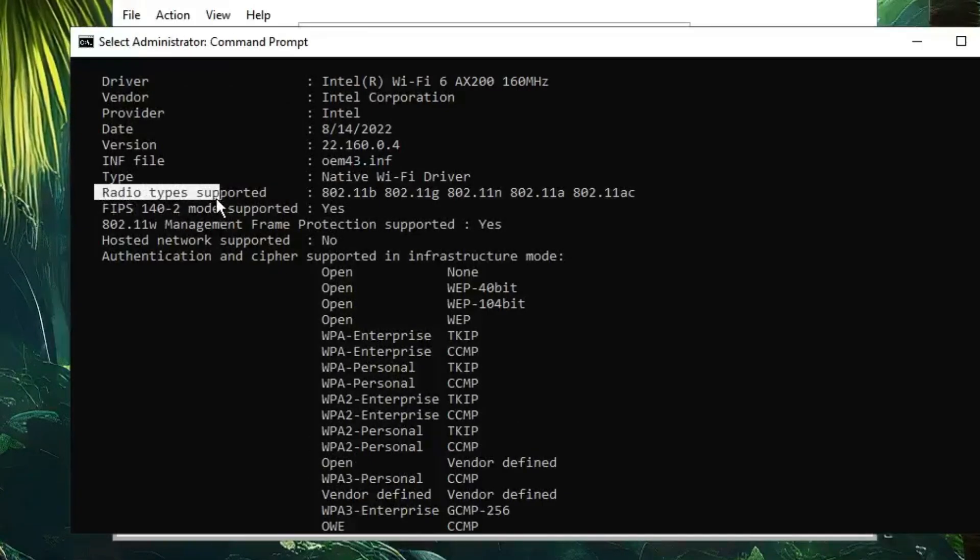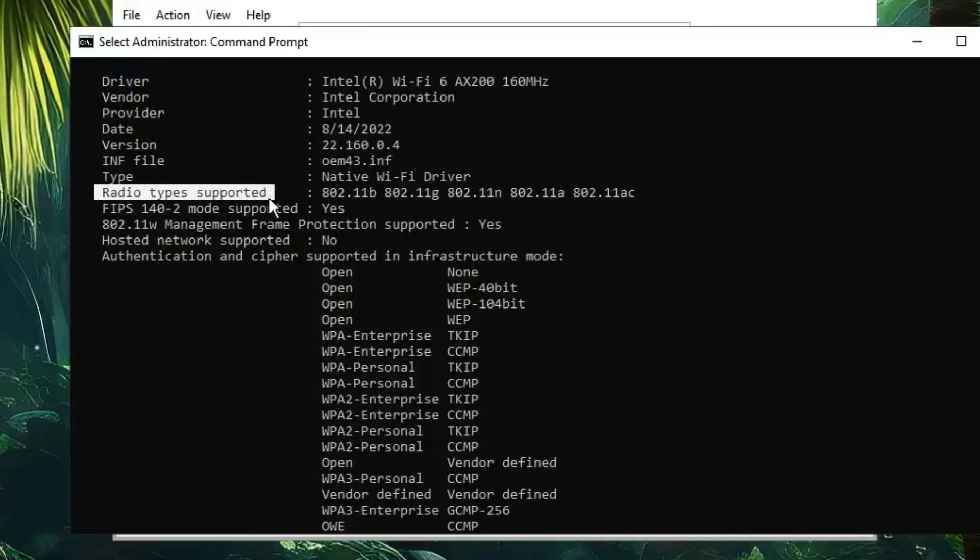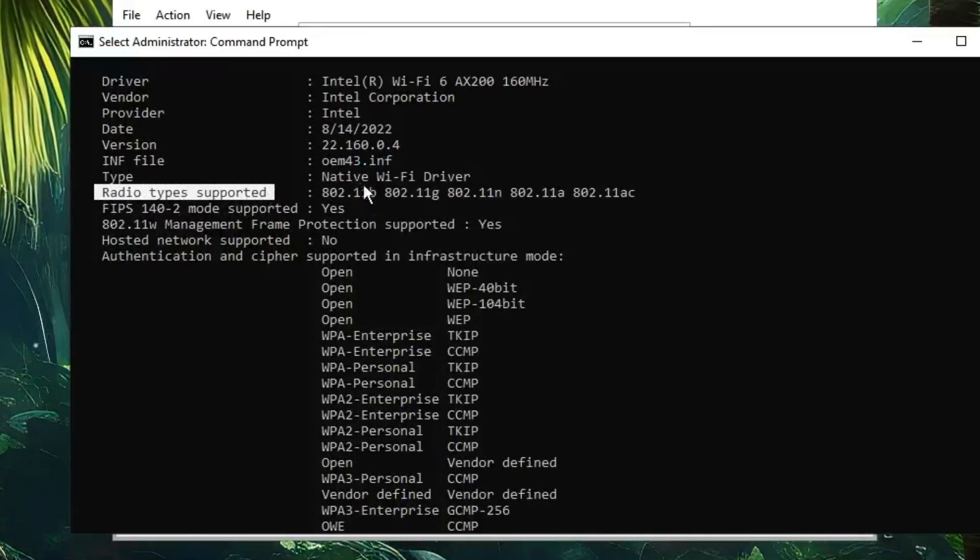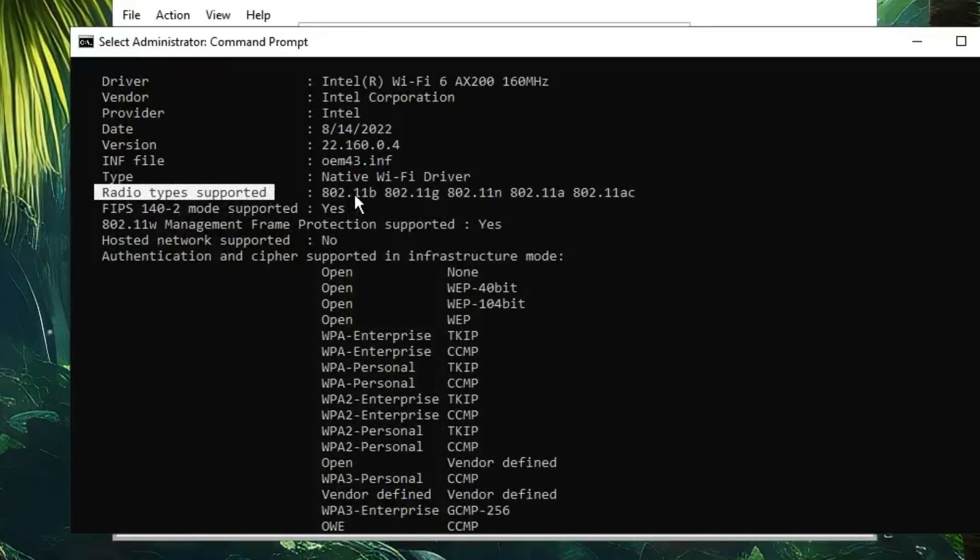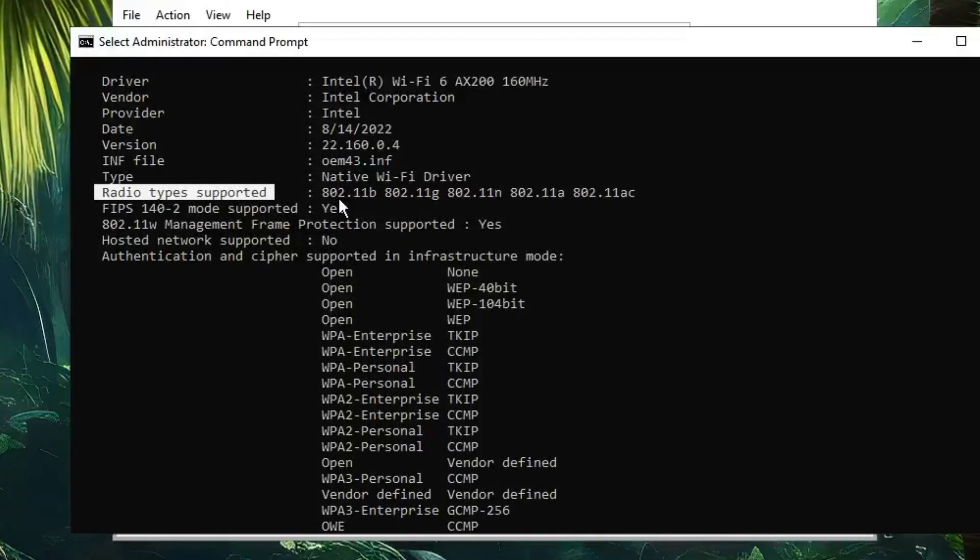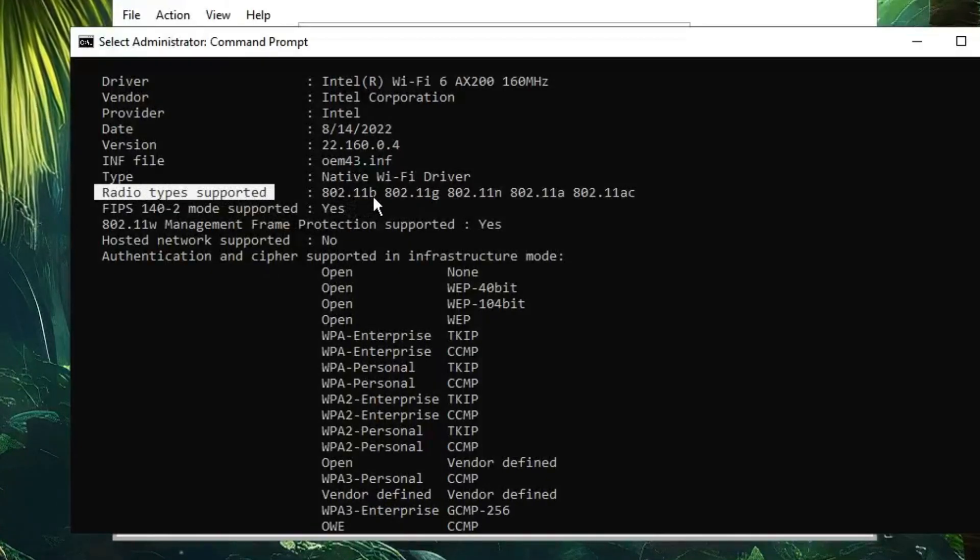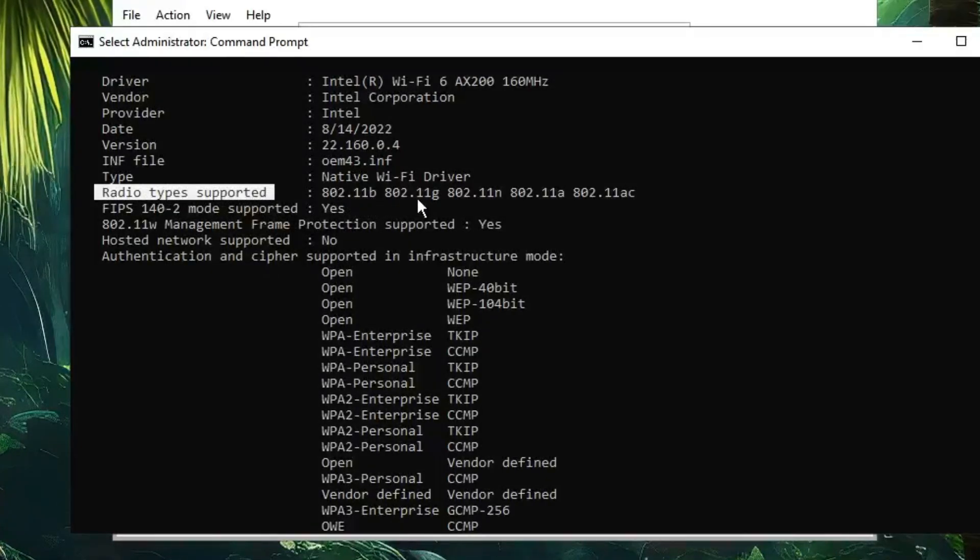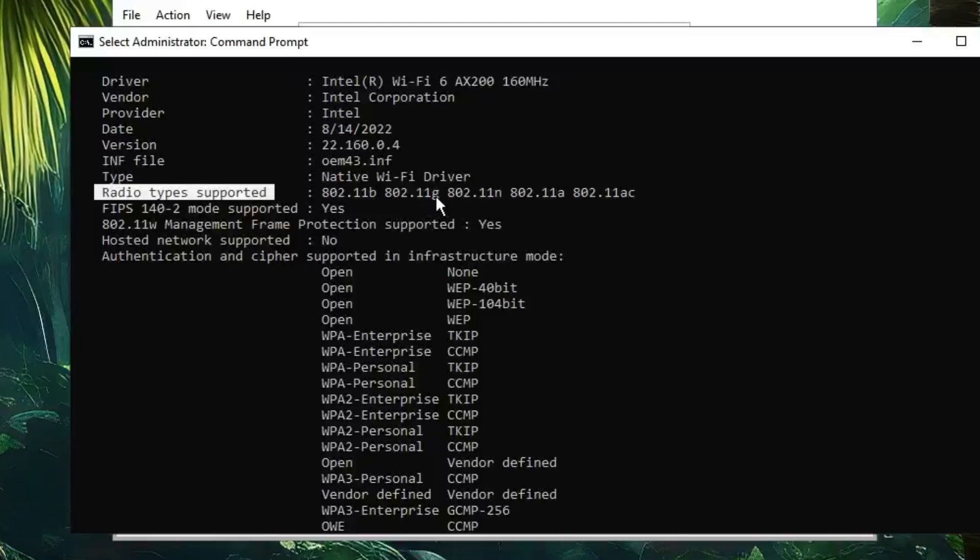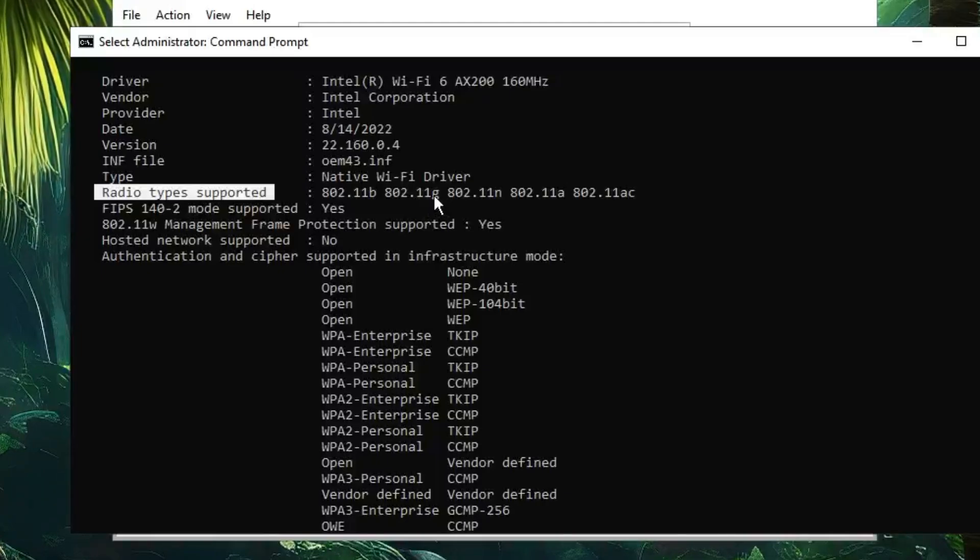If you only find the option 802.11b or 802.11g, it means it only supports 2.4 GHz.